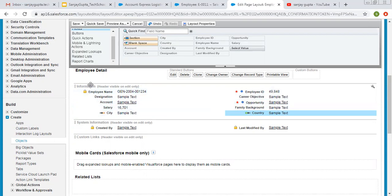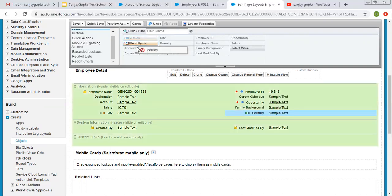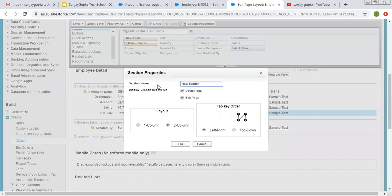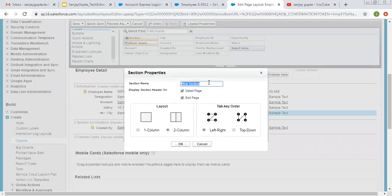You can see different sections are also available like Information, System Information, and Custom Links. If you want to create your own section, at the top you can see two options: Section and Blank Space. I am clicking and dragging and dropping Section here. It is asking for the name, so I am typing 'Address Information'. It is asking whether you want a single column layout or multi-column layout, and the navigation order. I am selecting two column and left to right tab key order, and displaying this section header on both the detail page and edit page. I am clicking OK.